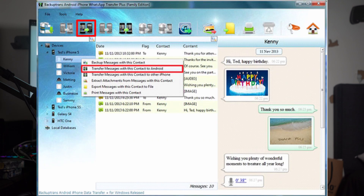However, if you only want to transfer messages with a specific contact, click on the contact's name under the device you're transferring from. Then go to the top toolbar and click Transfer Messages from iPhone to Android, or choose this option from the File tab. Another way is to right-click on the contact's name and select Transfer Messages with this contact to Android, which will transfer only the selected WhatsApp messages.